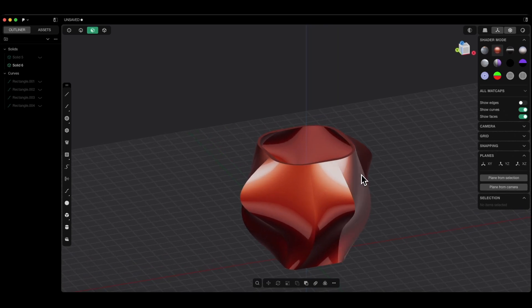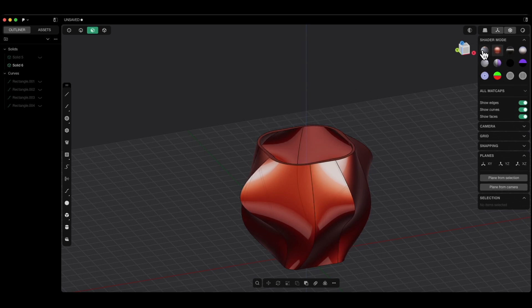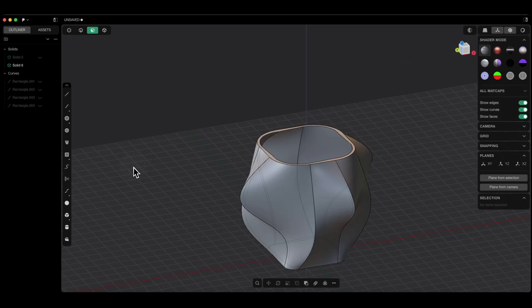Hi, this is Start 3D Modeling channel. In this video I will show you how to create such a solid in Plasticity. It will be a very simple and easy way that you can also use to create other models.